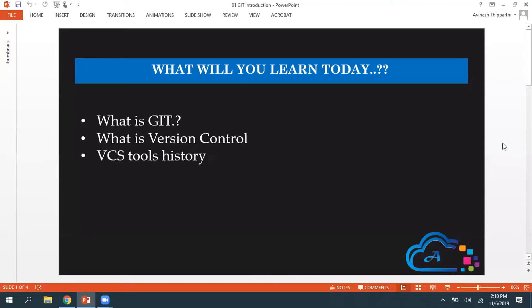Hey guys, my name is Abhinash and in this video we are going to discuss what exactly Git is and an introduction to Git. We'll cover what version control is and the history of version control tools.